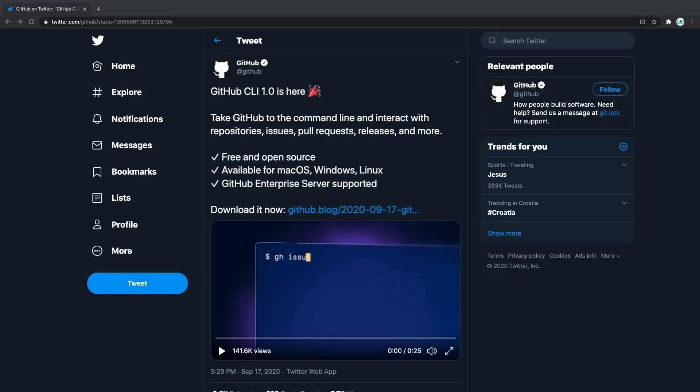Hello everyone and welcome to another JavaScript mastery video. In this short video I have something interesting prepared for you. GitHub CLI brings GitHub to your terminal.